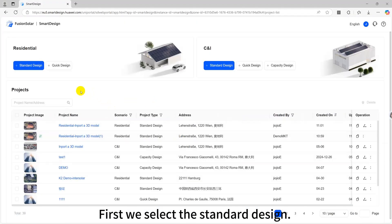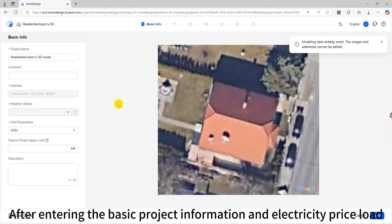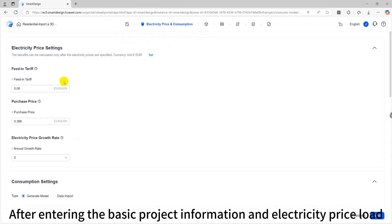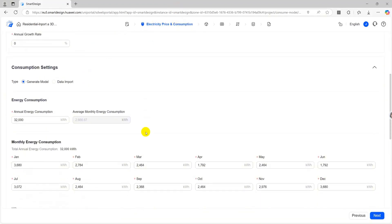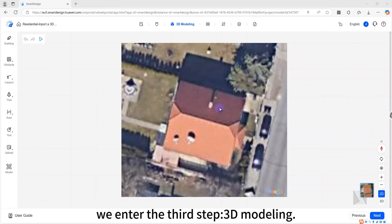First we select the standard design. After entering the basic project information and electricity price load, we enter the third step, 3D modeling.